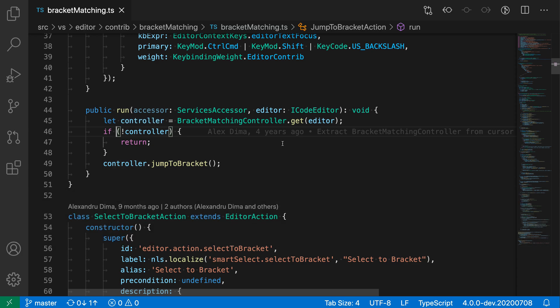This command works across all different types of files. So you can see it works in TypeScript. It also works in HTML, CSS, JavaScript, JSON. So any language that VS Code has basic language support for, you can use the go to bracket command in.